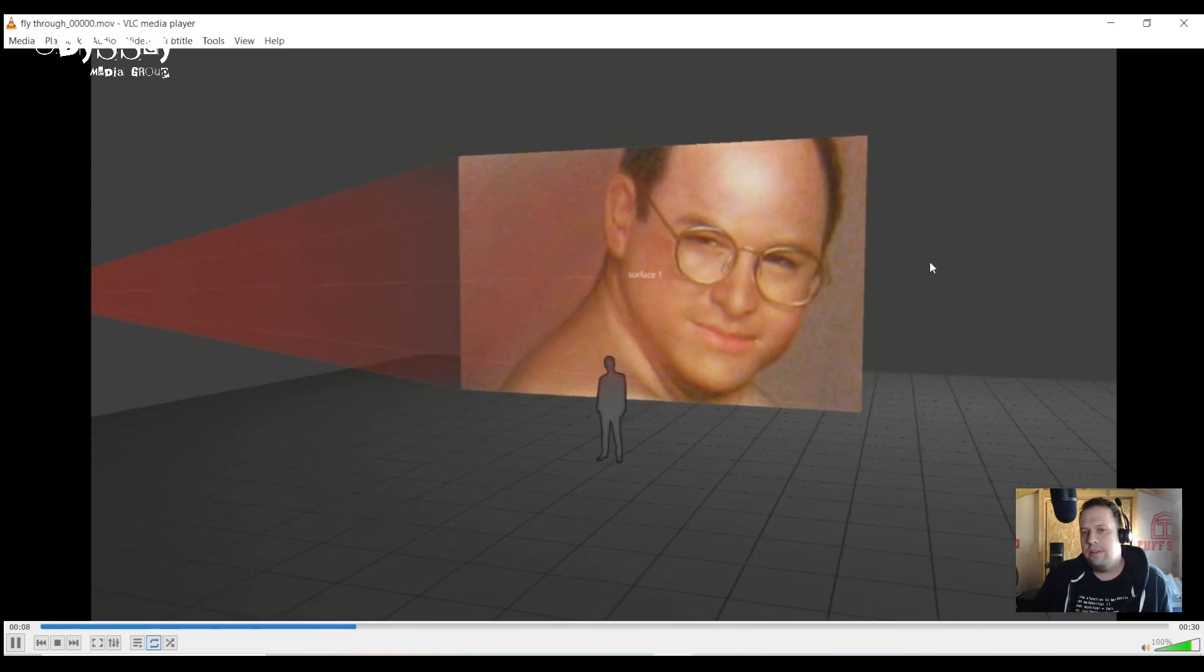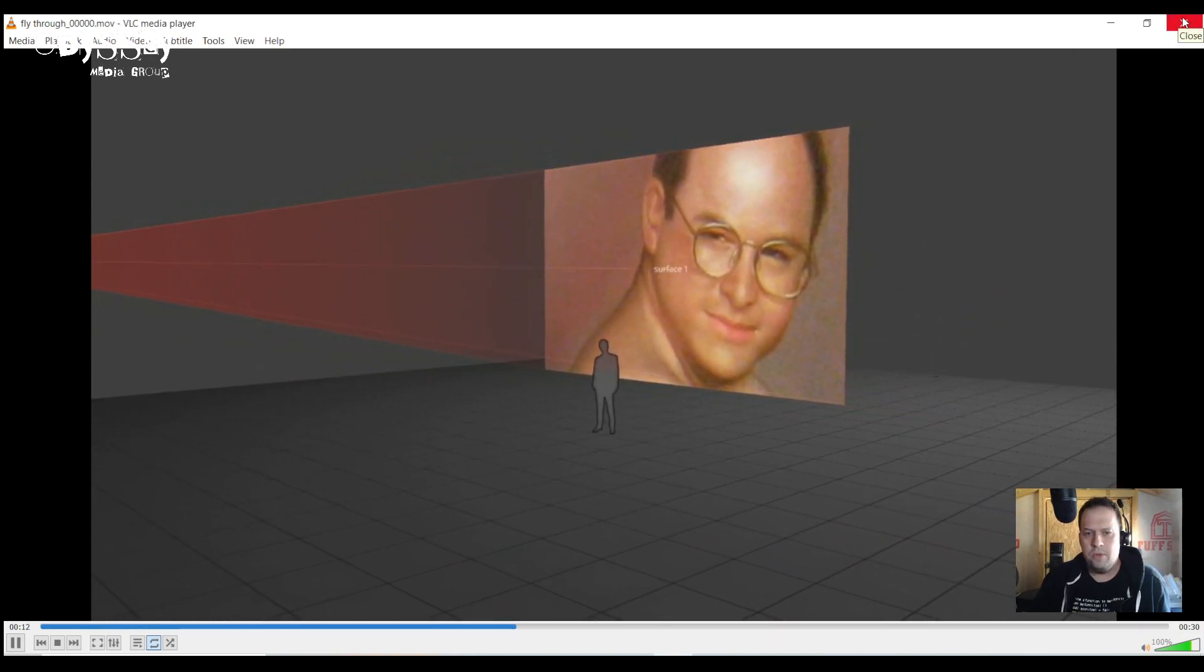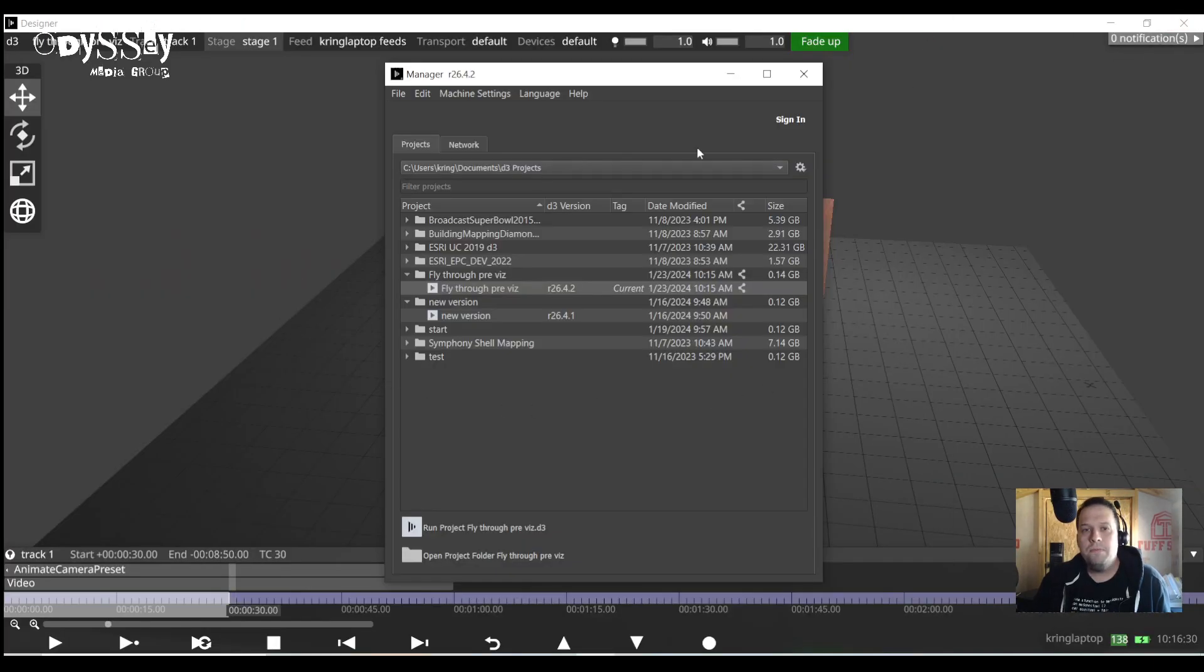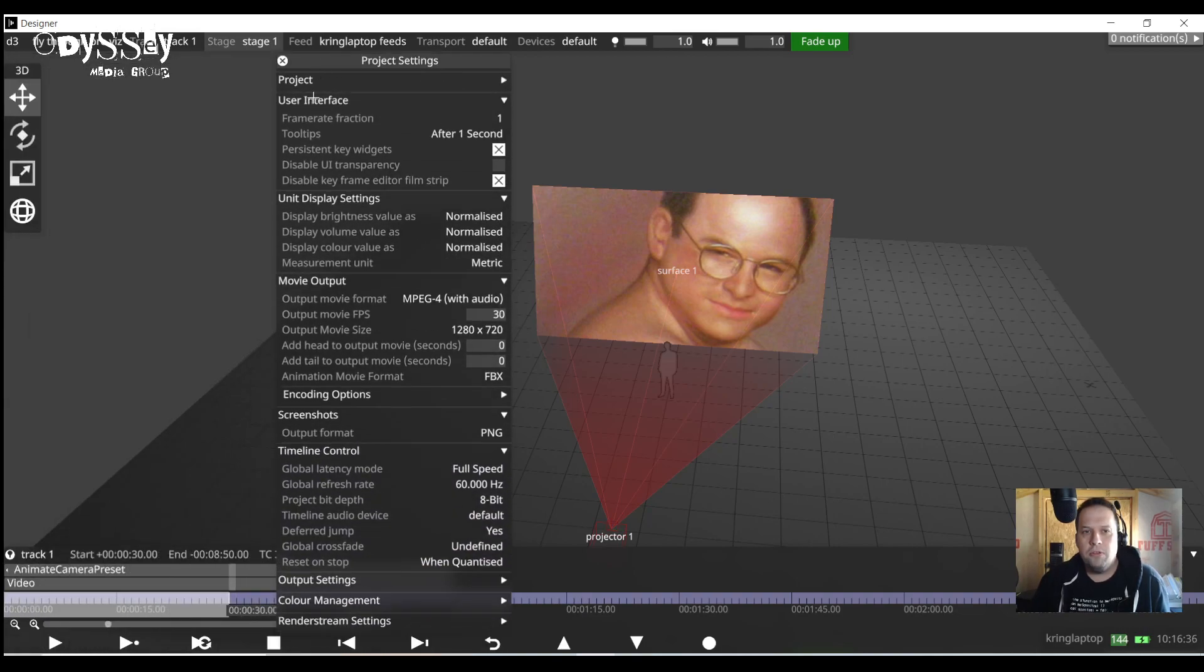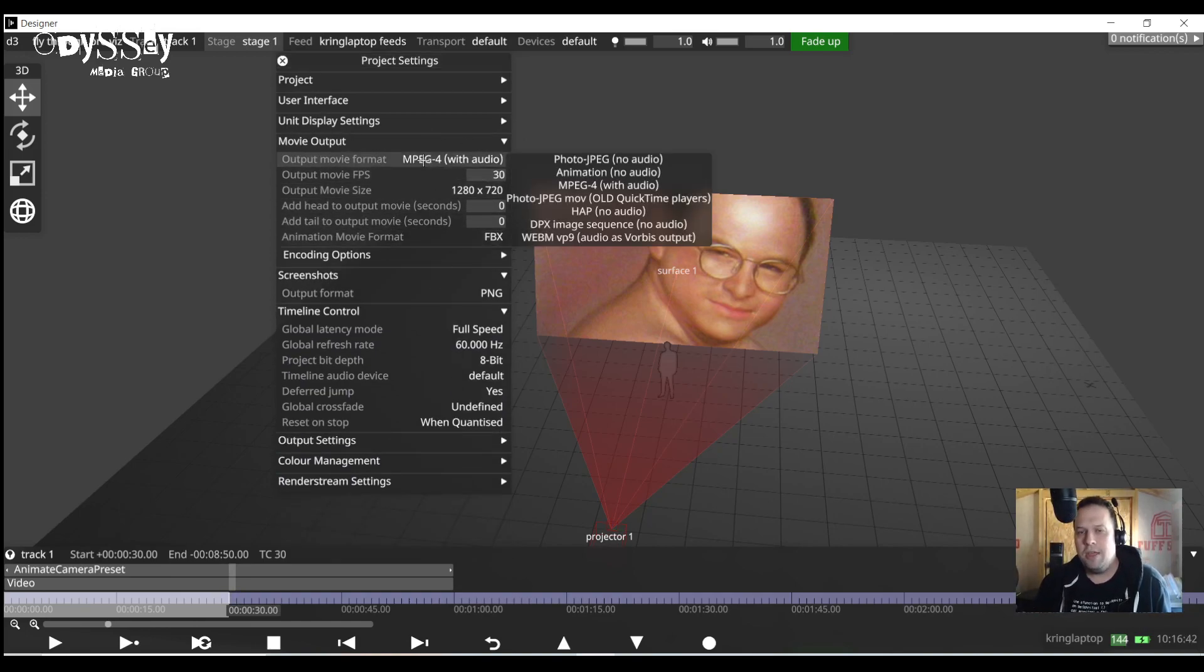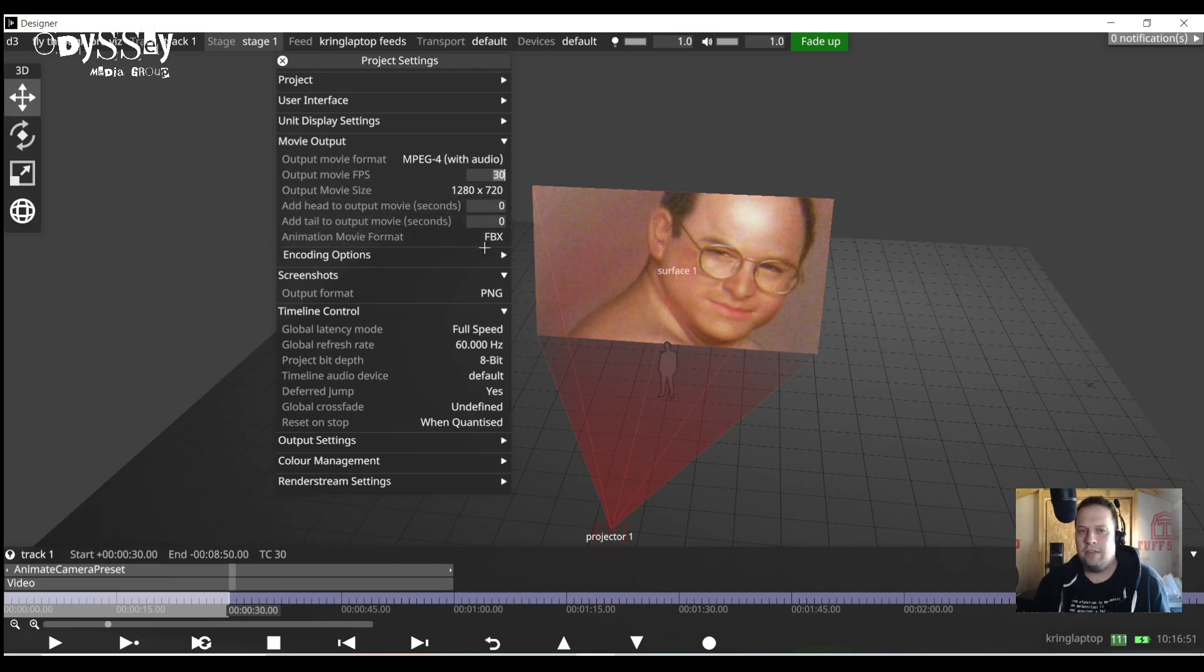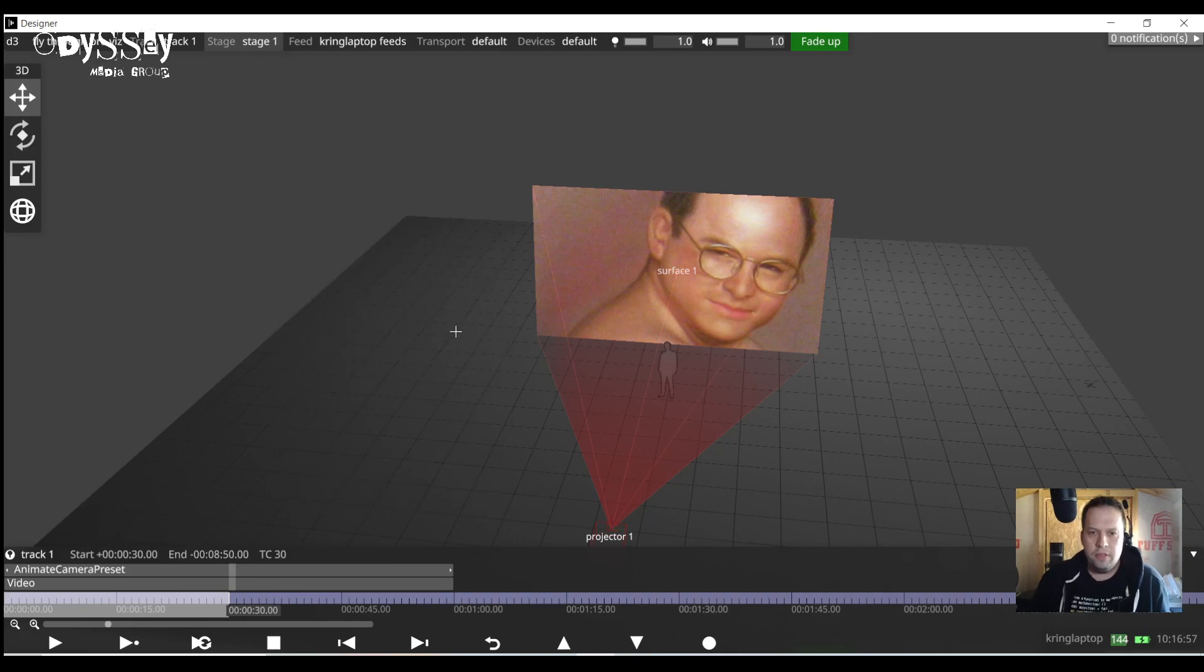The default is 1280 720p as an mp4 but you are able to change all of that. To do so you right click the d3 in the upper left hand corner and go down to project settings and there's a whole section here called movie output about your fly through previs. You can change the codec so it does embed audio with particular codecs mp4 the fps the resolution and all of that good stuff. You can add some time to the heads and tails and you can even change the encoding option.